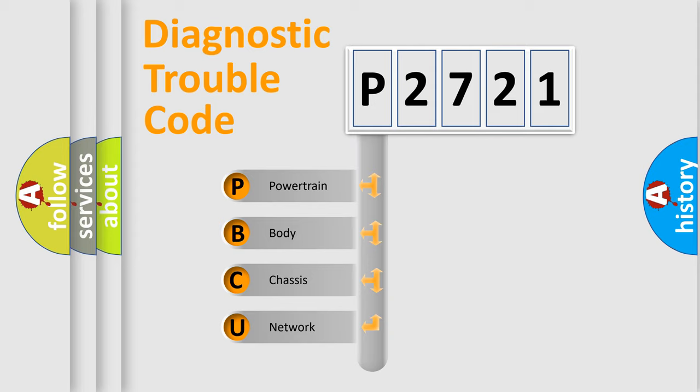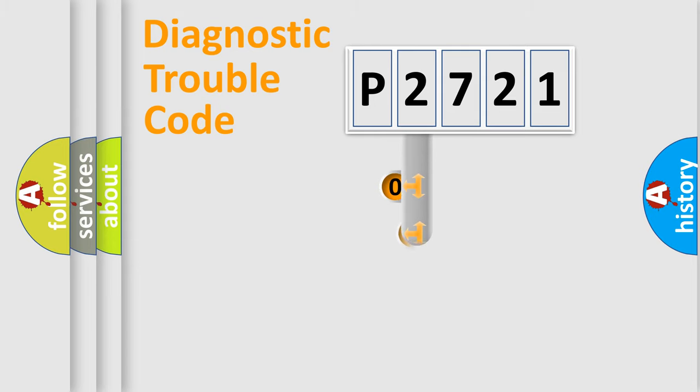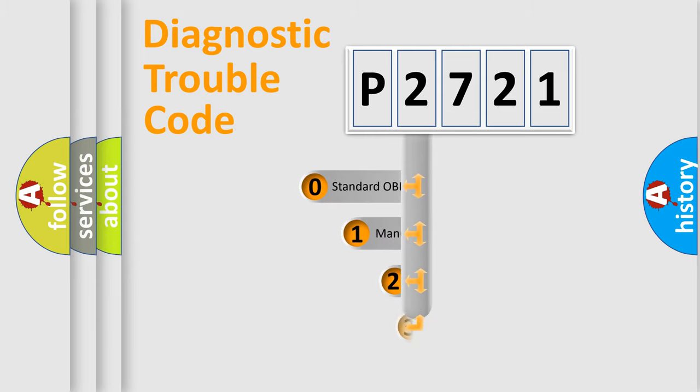We divide the electric system of automobile into four basic units: Powertrain, Body, Chassis, Network. This distribution is defined in the first character code.